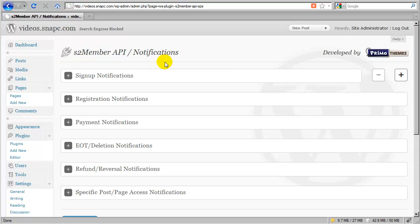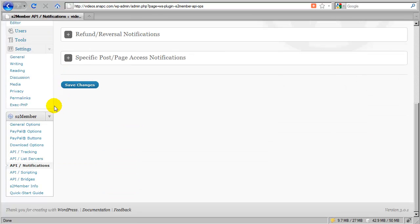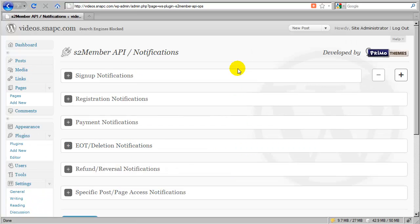In this part of the video, we're going to cover S2 member's API notifications. It's a very powerful tool, and you can access this page by going to the main S2 member menu and choosing API notifications. That'll bring you here, and you'll find these subsections.